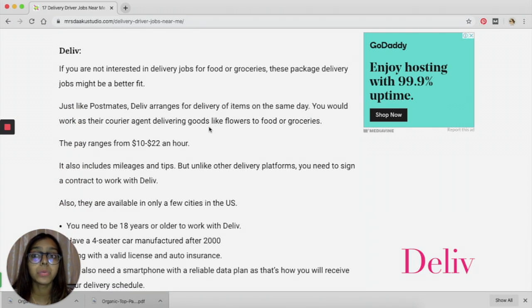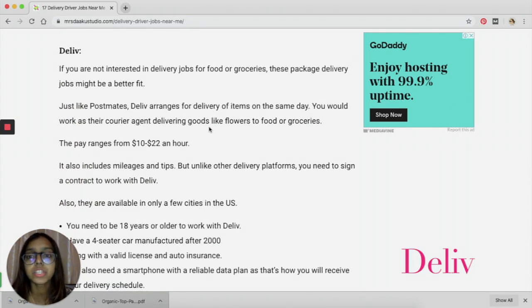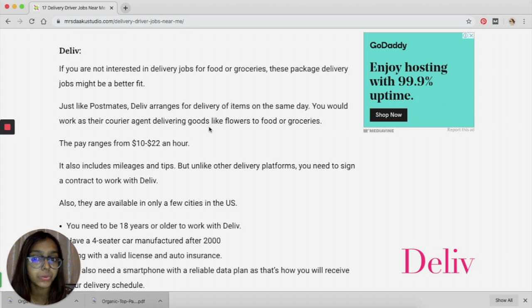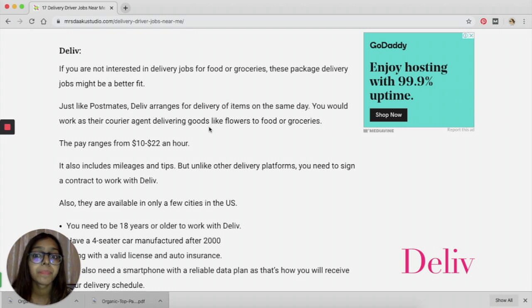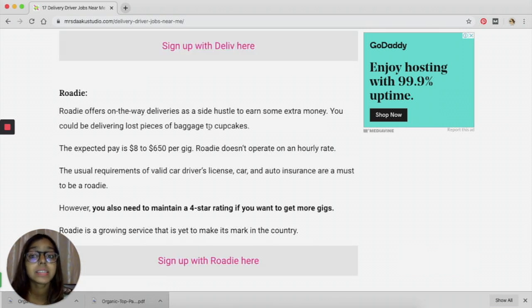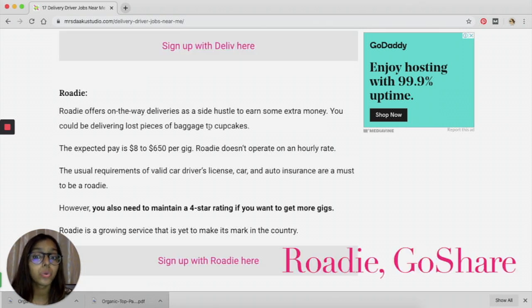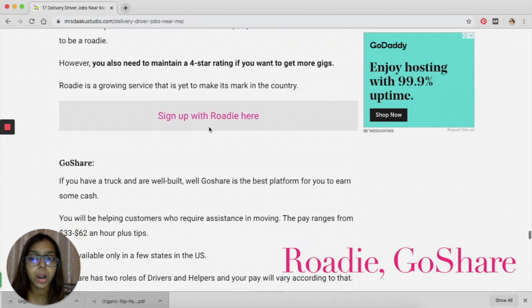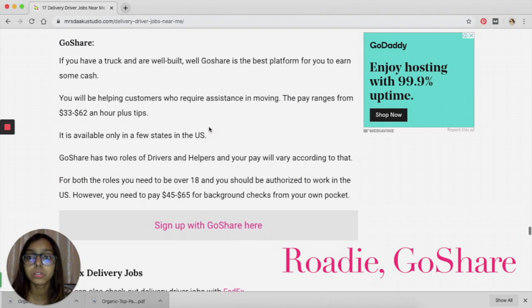The next one is Deliv. It works the same way as all the other platforms and the pay ranges from $10 to $22 an hour. There is another one called Roadie that you can look out for. You can look out for GoShare.